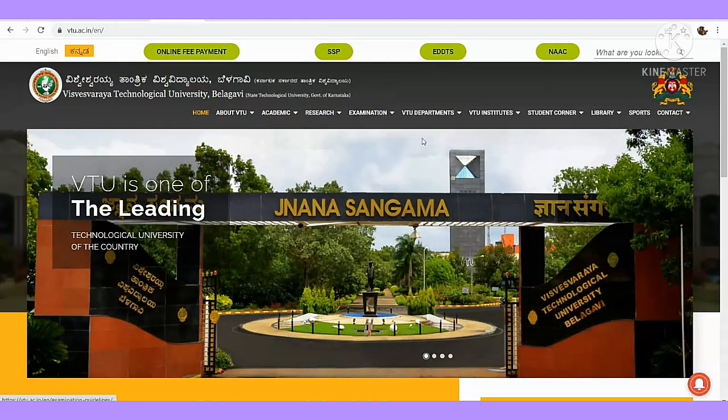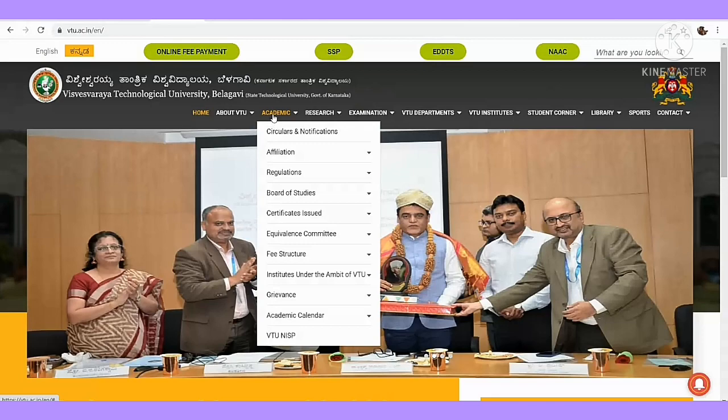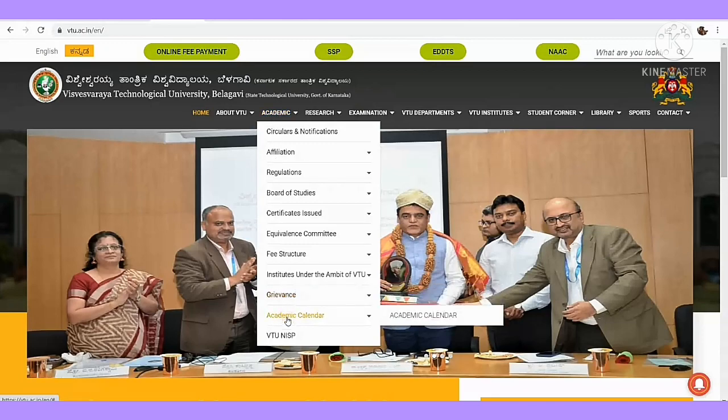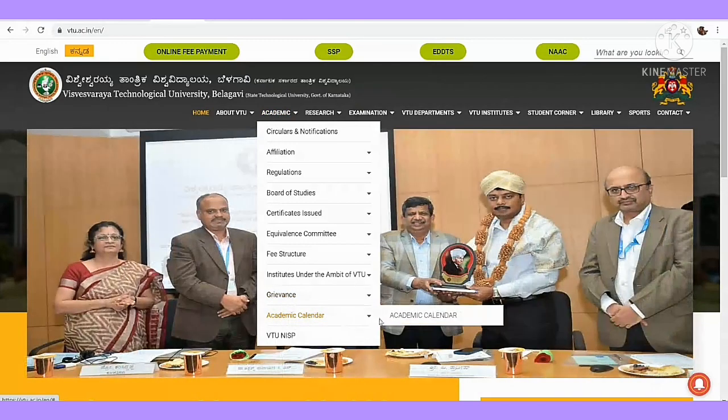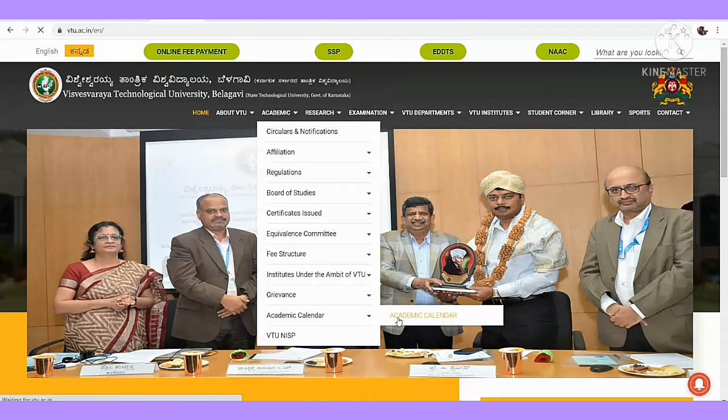Before moving on to the syllabus copy, I would like to show you one thing. Go to the academic interface or section, click on the academic calendar.